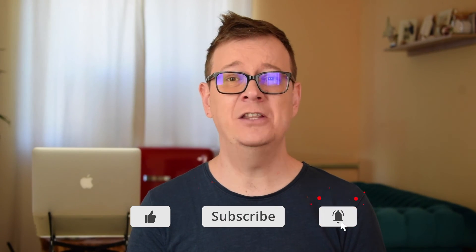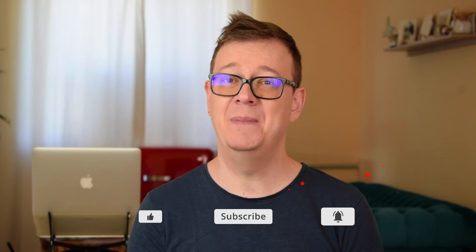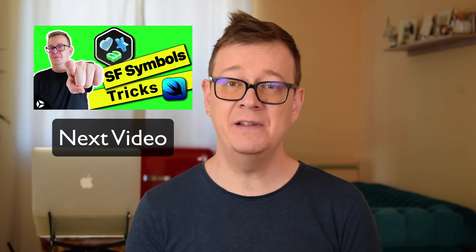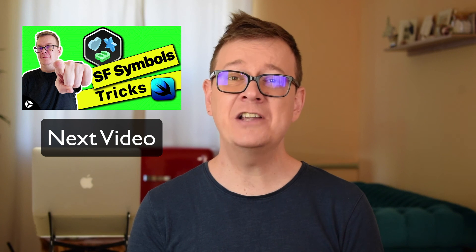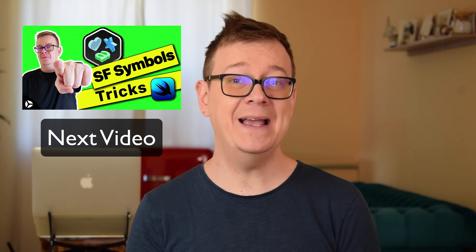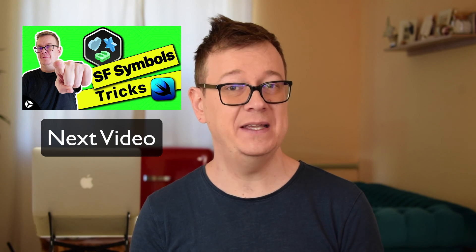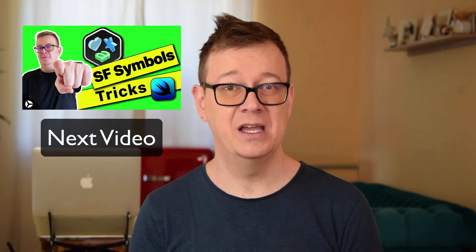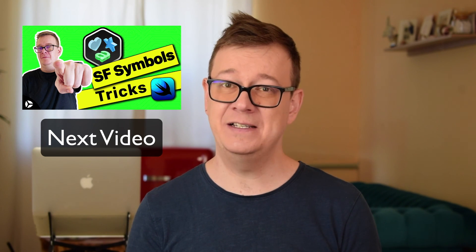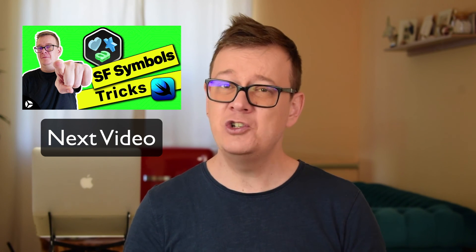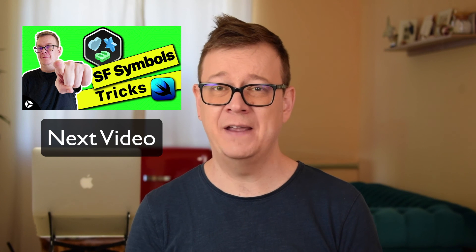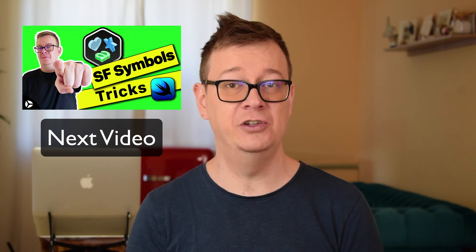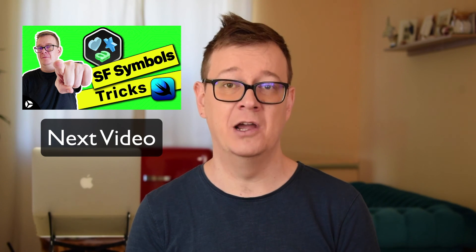I want you to hit that notification bell because in my next video I'm going to talk about SF symbols in SwiftUI. If you're interested make sure you hit the notification bell so you don't miss that video. In the meantime while you wait check out these two videos I have over here. I talk a lot about iOS development, SwiftUI and how to code smarter. Make sure to check out these videos as well and as always I will see you in the next one.